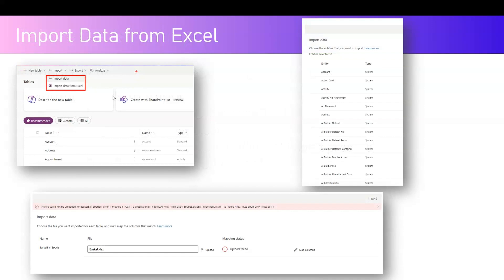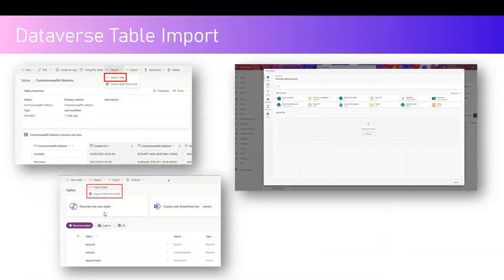When you navigate to make.powerapps.com and go into a specific screen, you can click on import data from Excel, select the entity, and import the record into that specific table. The problem I've encountered with this approach is that it was not able to upload the record successfully. This is because it's an older method that requires all column parity — every column in your Excel must match what is available within your Dataverse table.